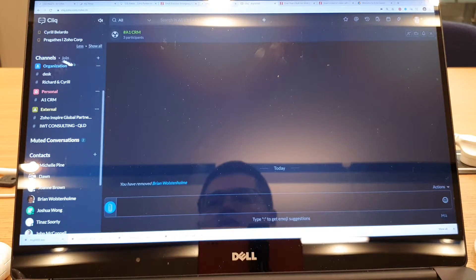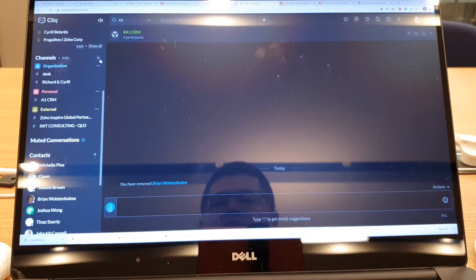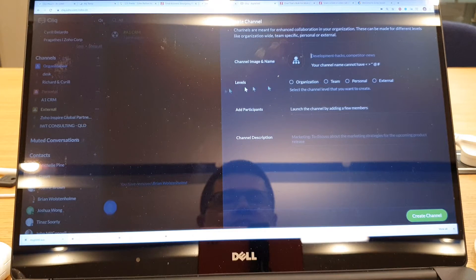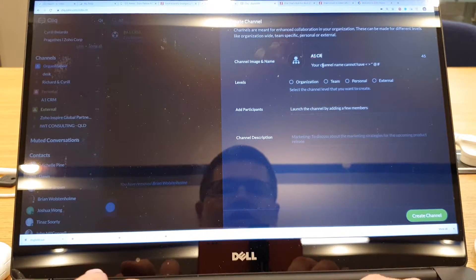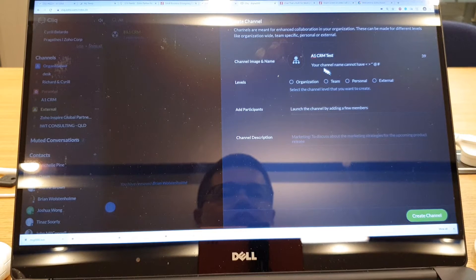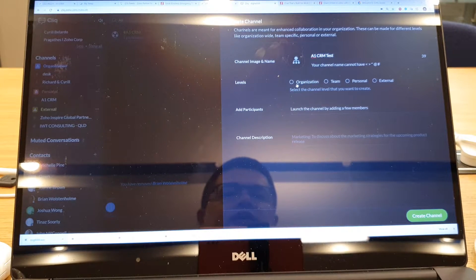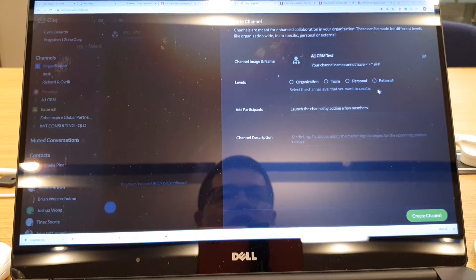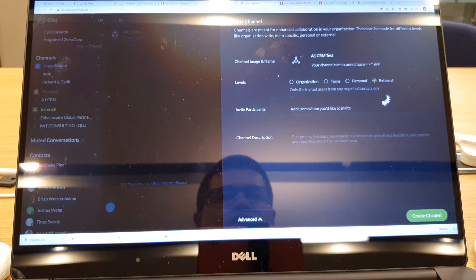So what you do is you come into here and you click on this plus. I'm going to call this A1 CRM test, and what I tend to do to give me the most flexibility I just go external.